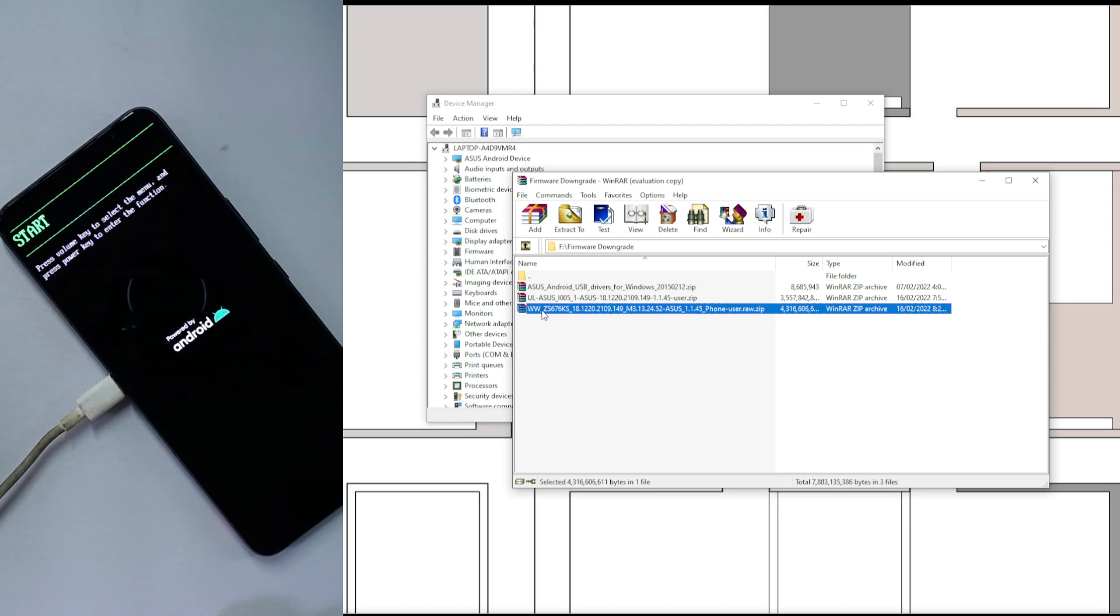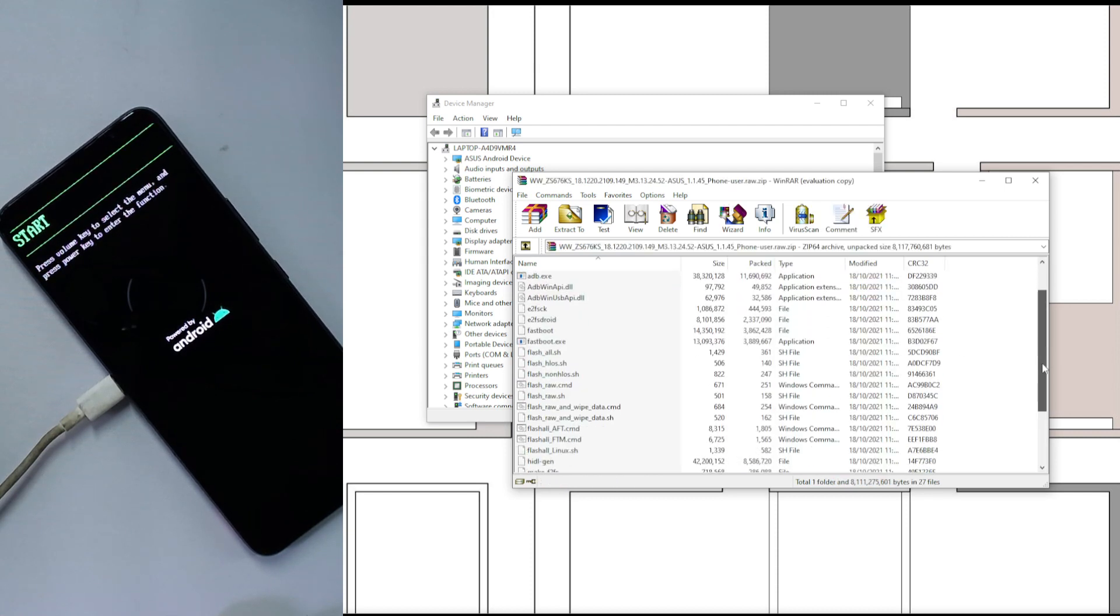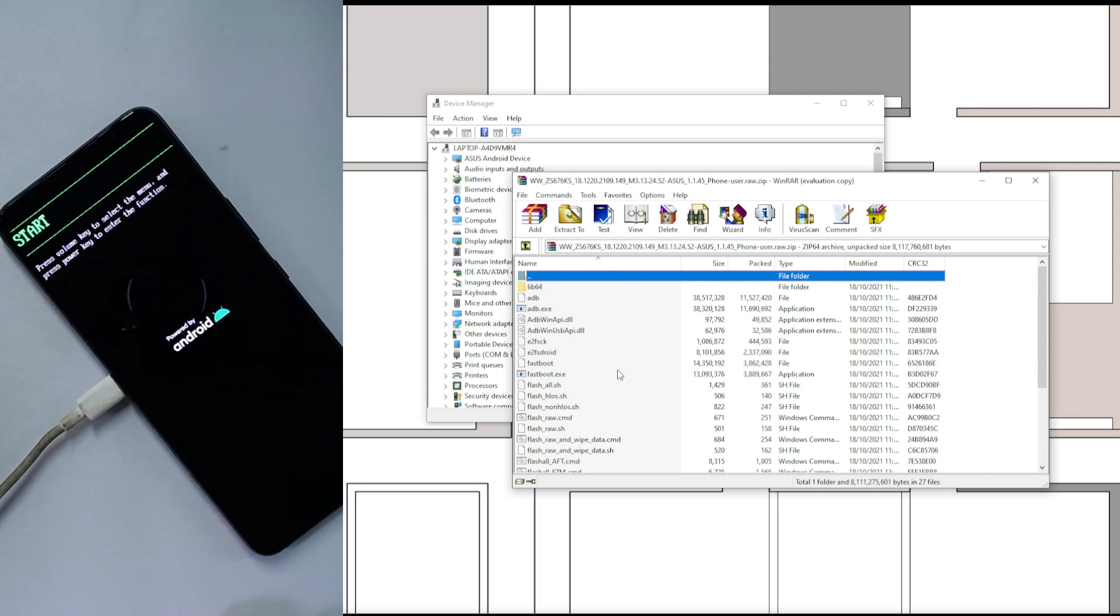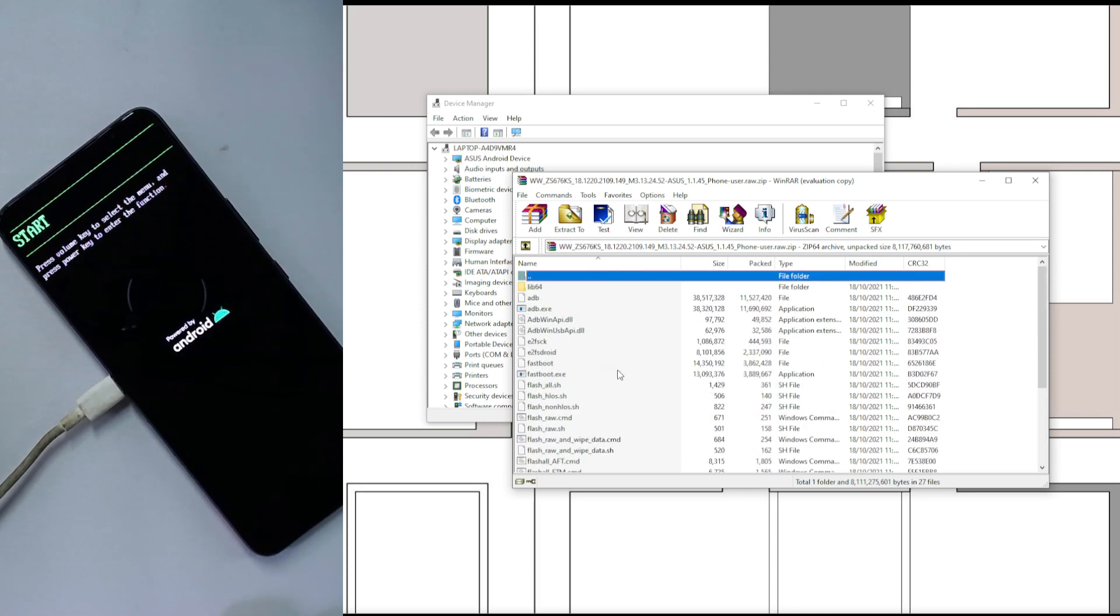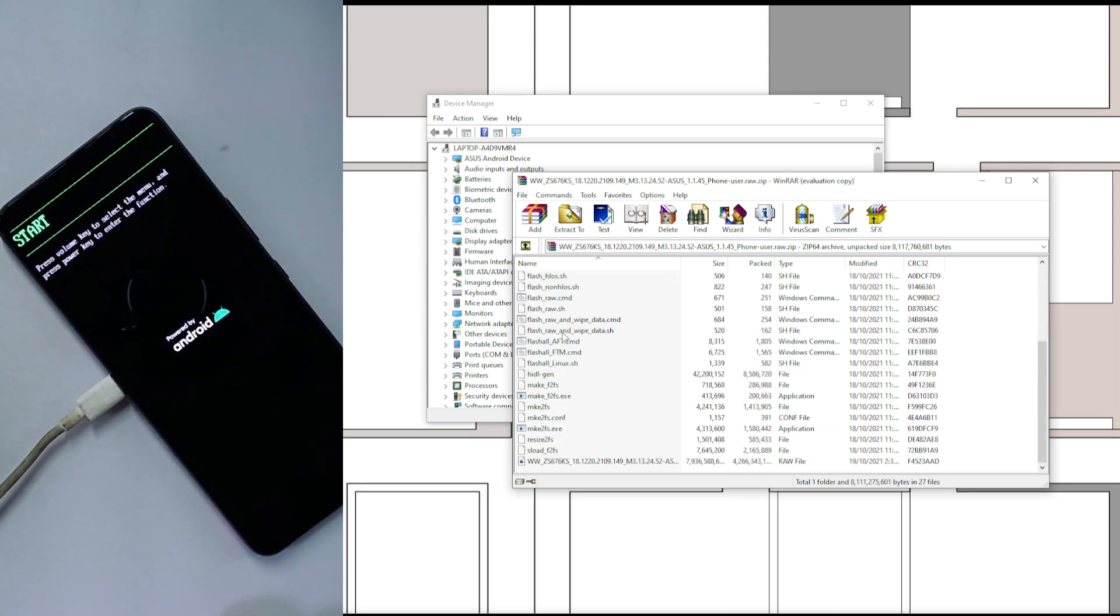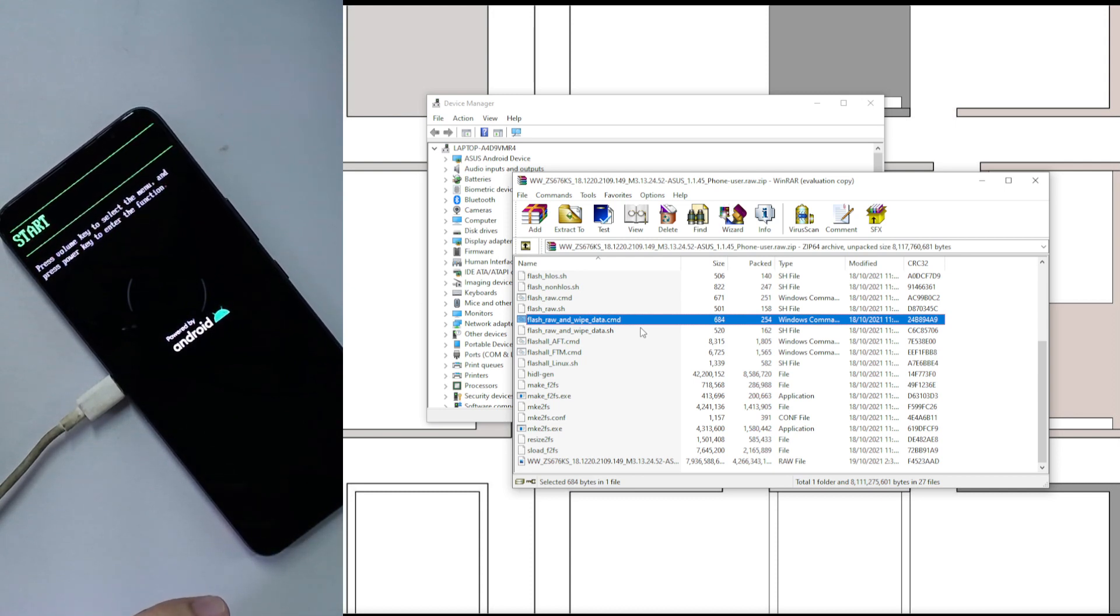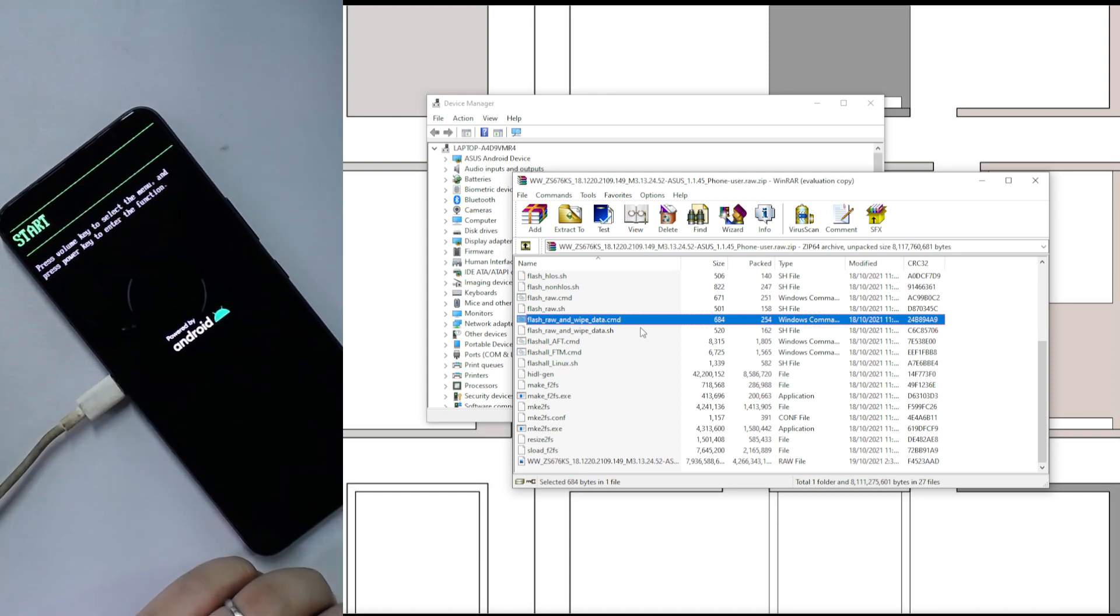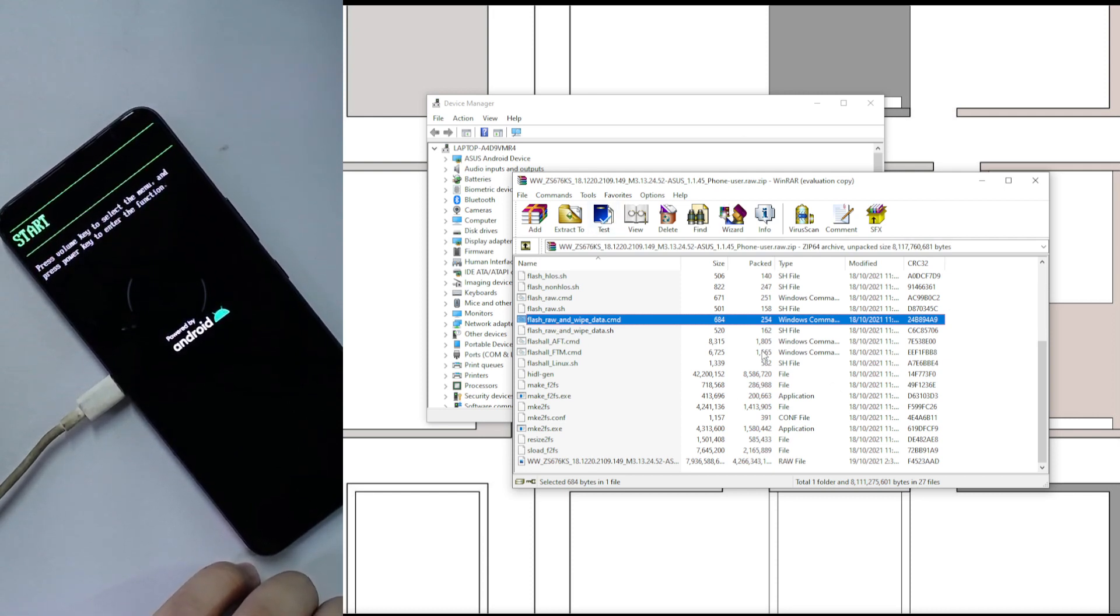Once you've done that, you need to get this thing extracted. After you extracted that, put it anywhere, actually. It doesn't need to be in your desktop. You find this file here: flash raw and wipe data command. This will wipe your device, so that means it will remove everything that's on your device. You need to have everything backed up before attempting this.